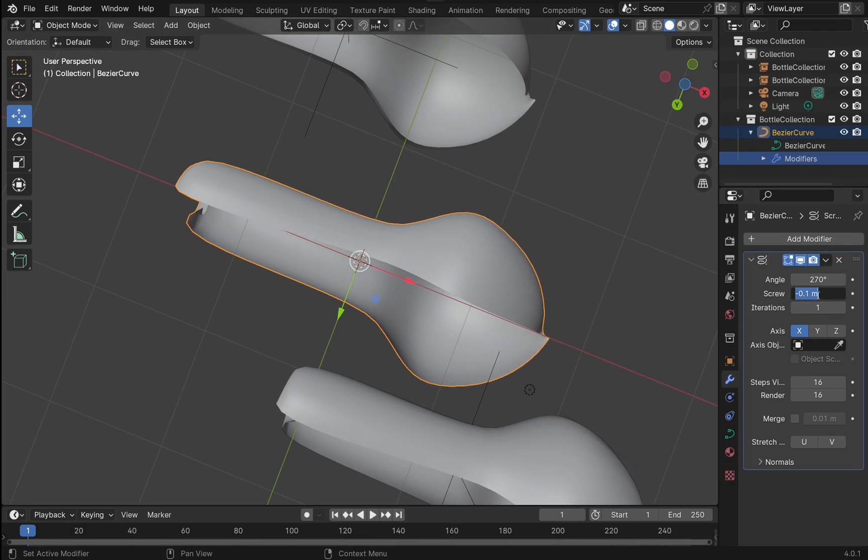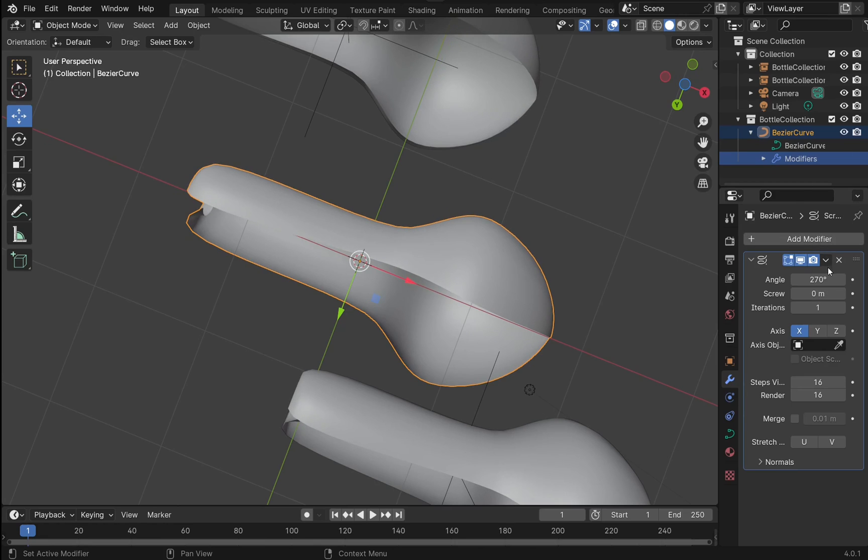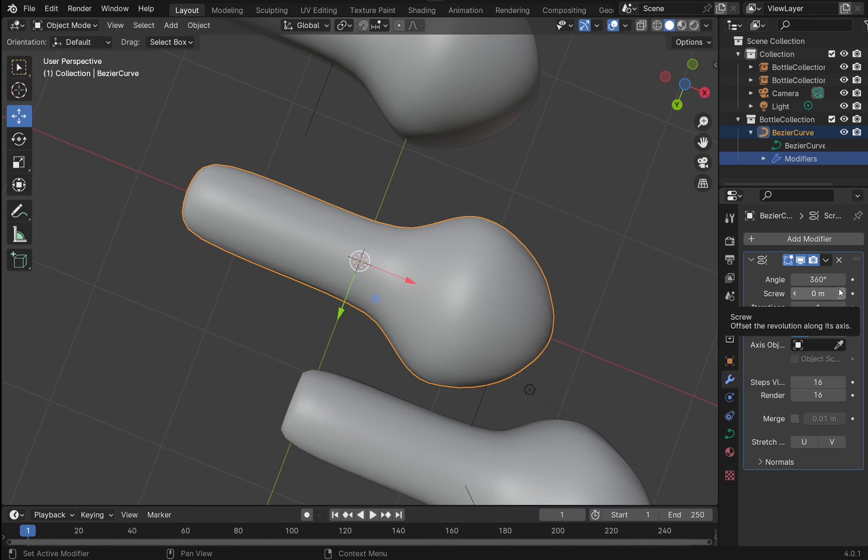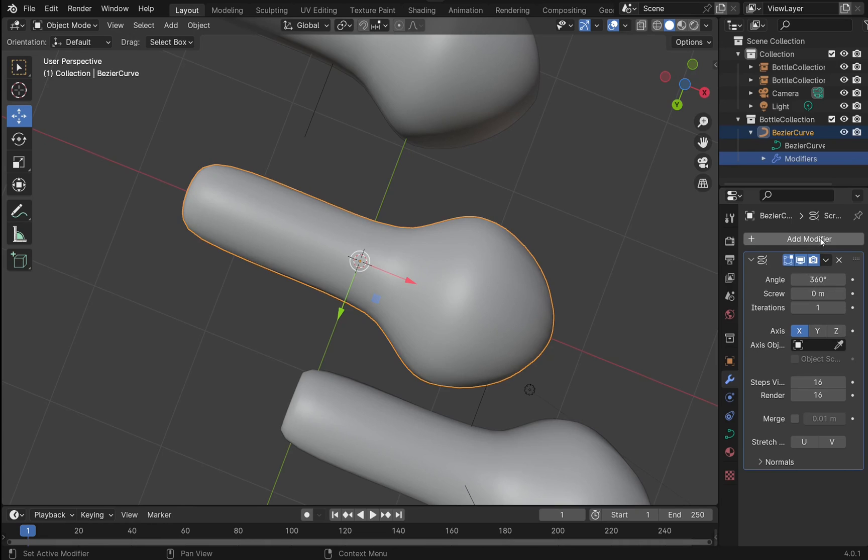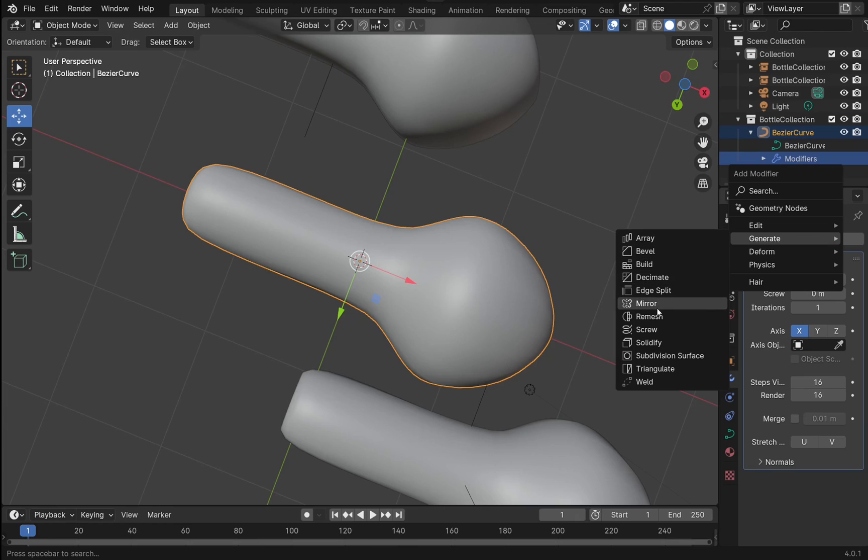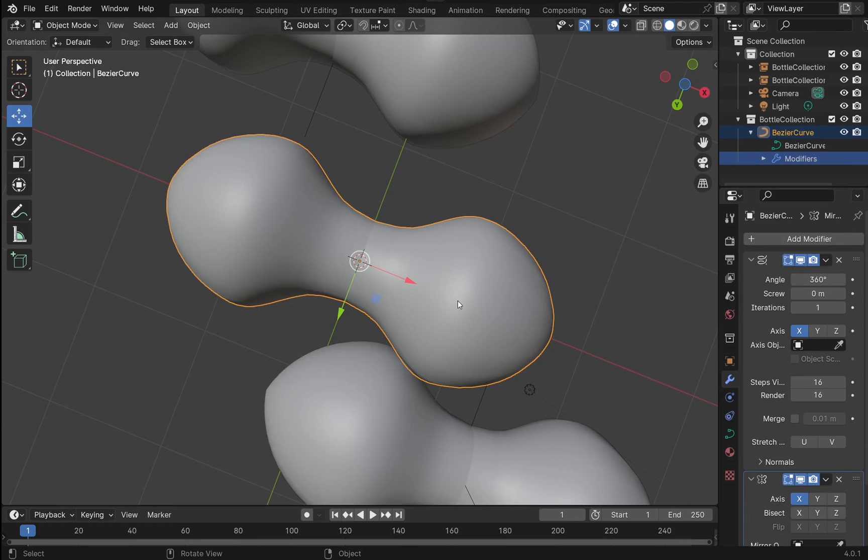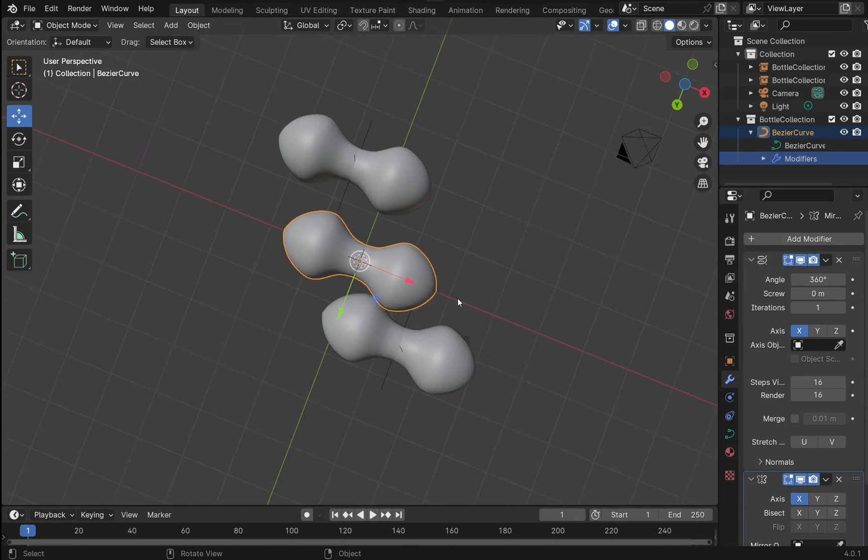Let's just change these properties back to how they were before and add another modifier. Add modifier, this time I'm going to use a mirror. You can see that mirror has been applied across them all.